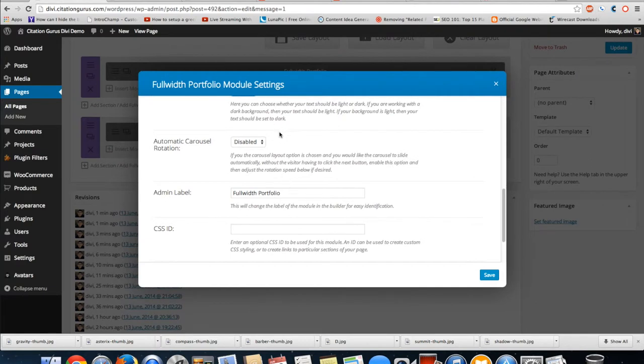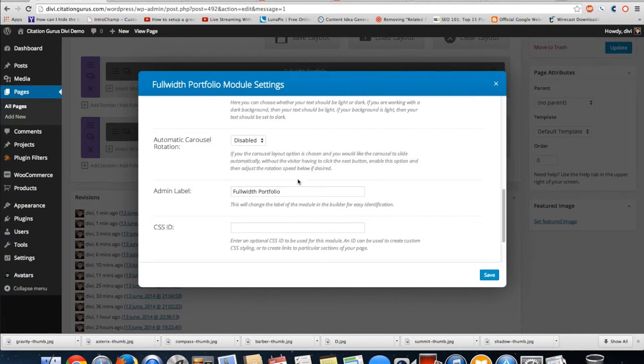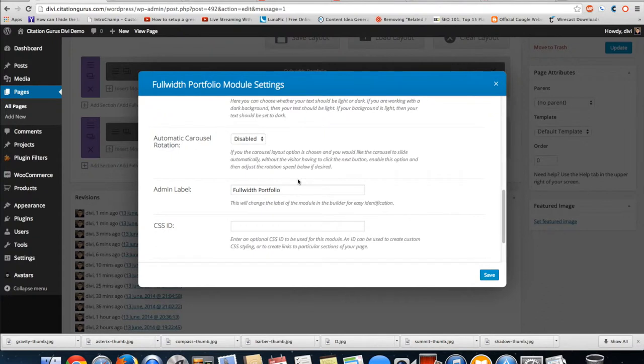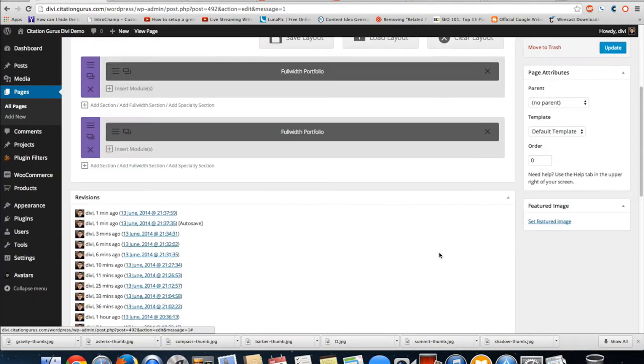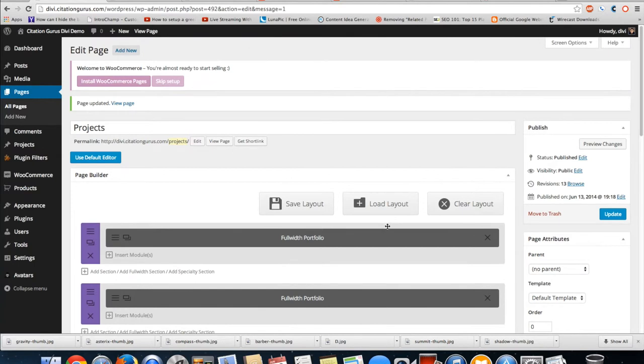And on this one I'm gonna make sure to change the text color to light because otherwise the arrows, if that's not on light, are going to be dark and they're going to be black and it's going to be very hard to see. So then let's go ahead and save and we will preview changes.